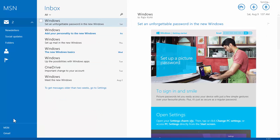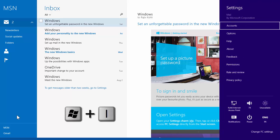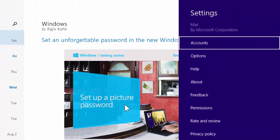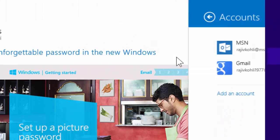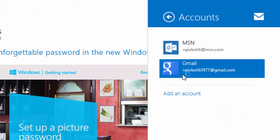If any time you feel that you no longer want to have an account in Mail App, then press Windows key plus I to open settings window. Click accounts. Click the account that you wish to delete.